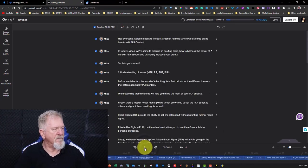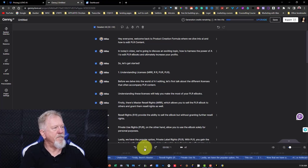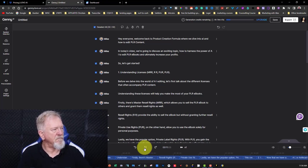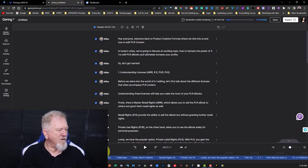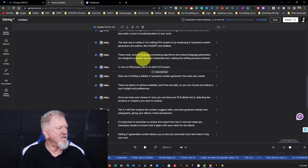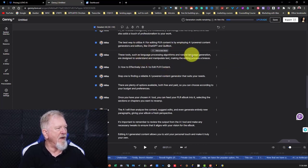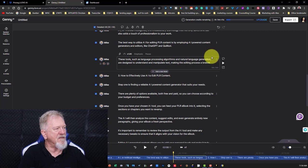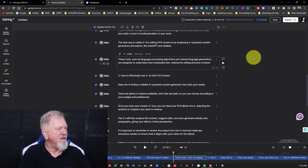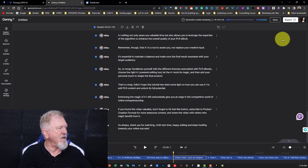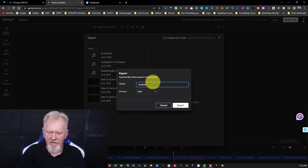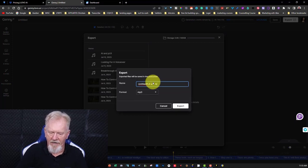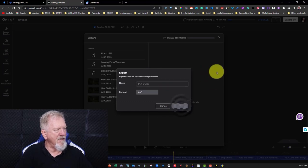Okay, now let's have a quick listen to this. Hey, everyone. Welcome back to Product Creation Formula, where we dive into AI and how to edit PLR content. In today's video, we're going to discuss an exciting topic. How to harness the power of AI to edit PLR eBooks and ultimately increase your profits. So let's get started. So that's what it's created. I'm just going to assume it's all okay because I've separated each and every single one of them to the best of my ability. So what else we're going to do is we're going to go over here to Steve AI.